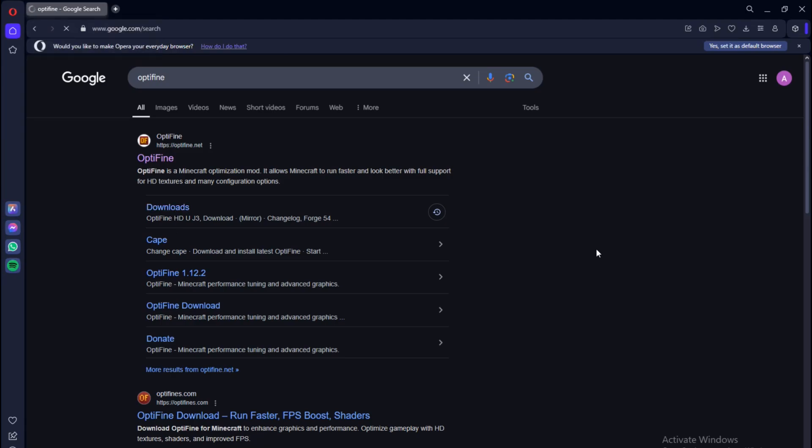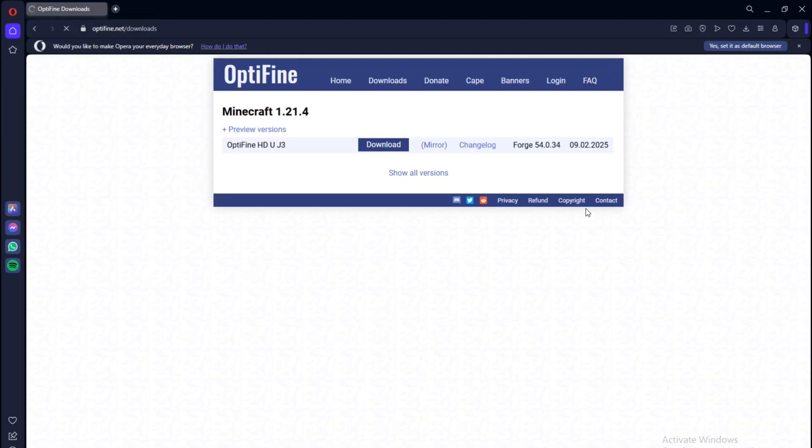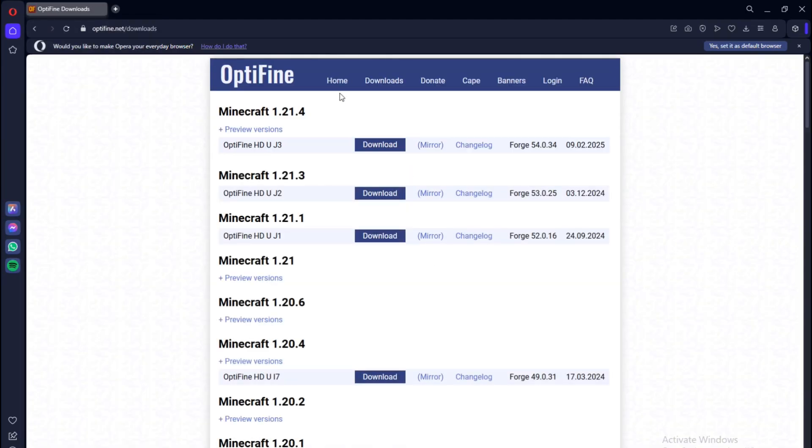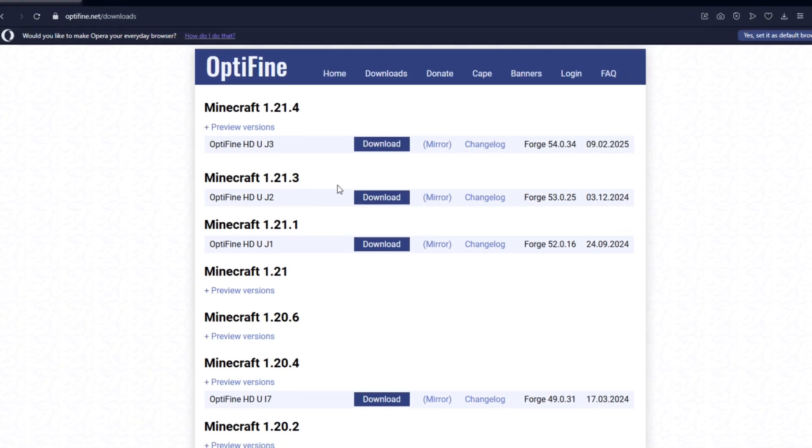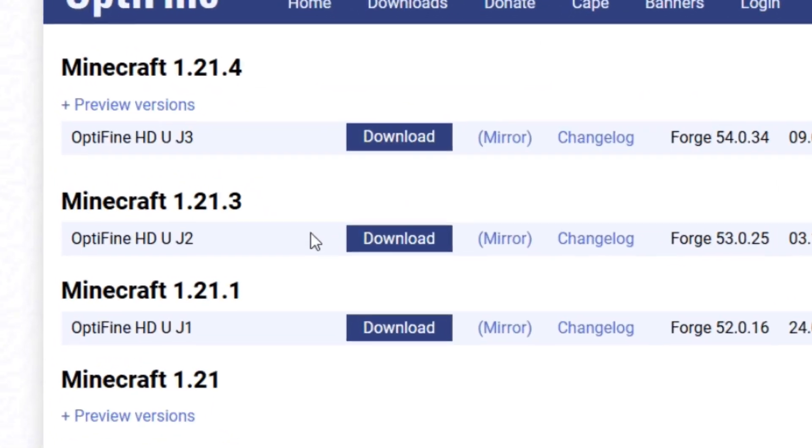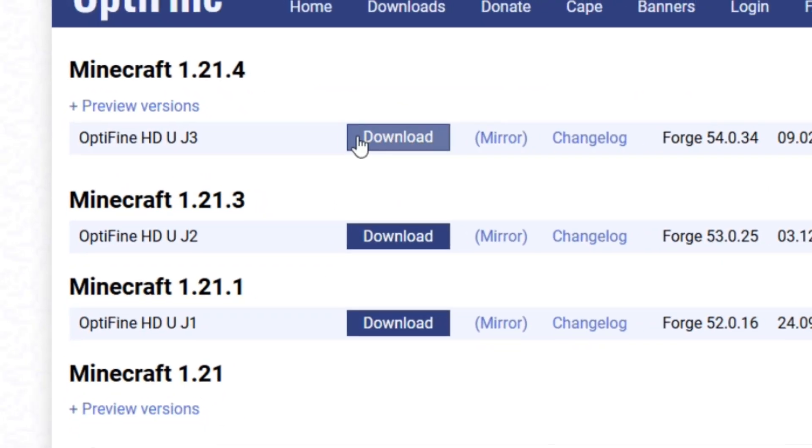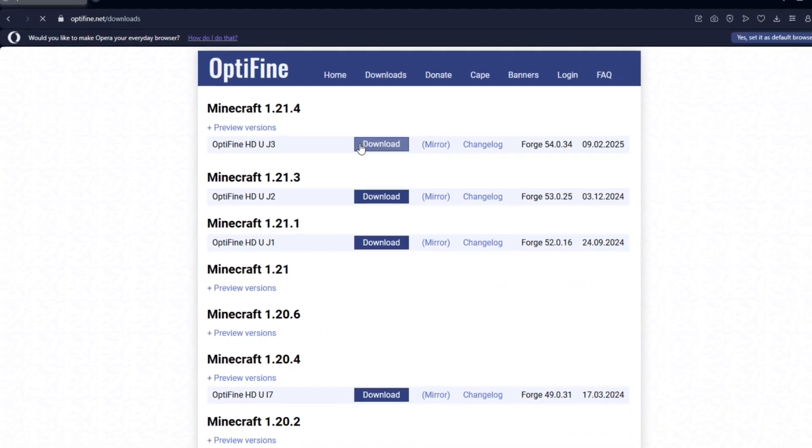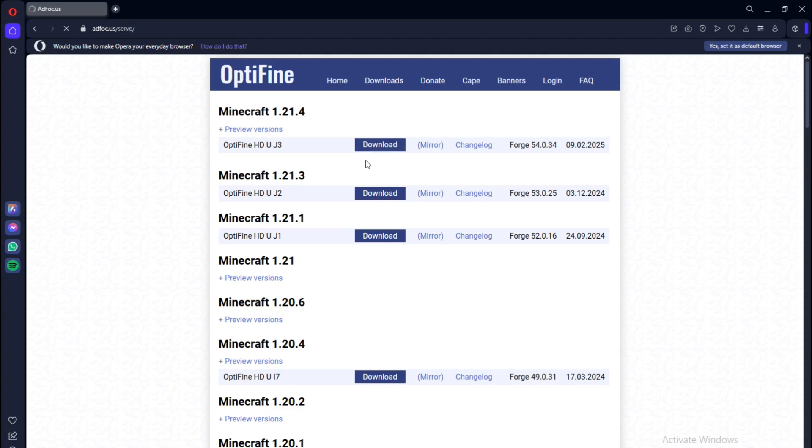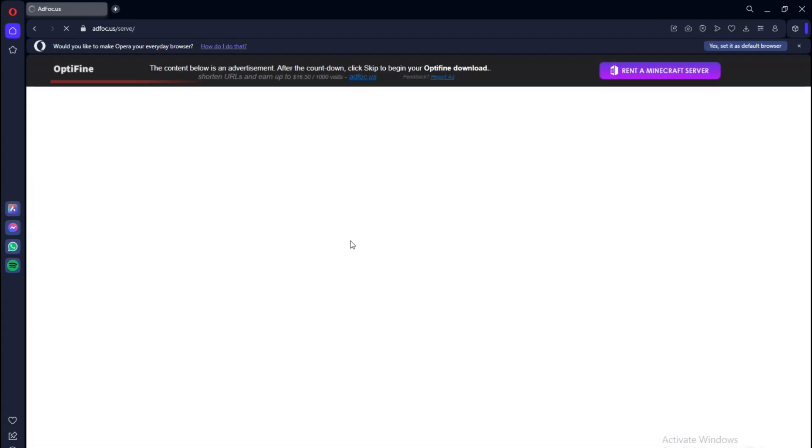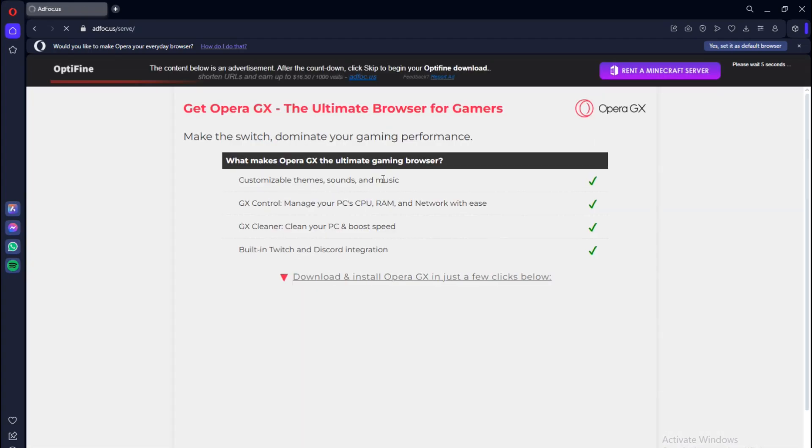Now you can choose which OptiFine version you're going to be downloading. In this video I'll be downloading 1.21.4, which is the Minecraft version that I play. The most recent release of Minecraft 1.21.5 has not released yet for OptiFine.